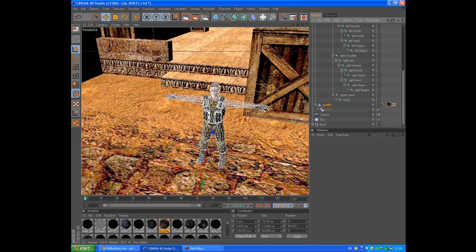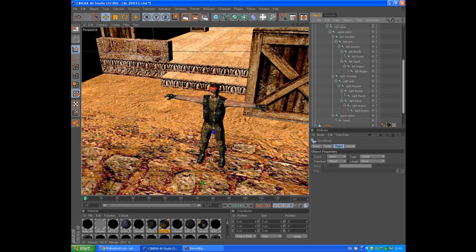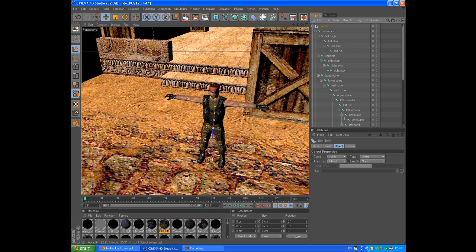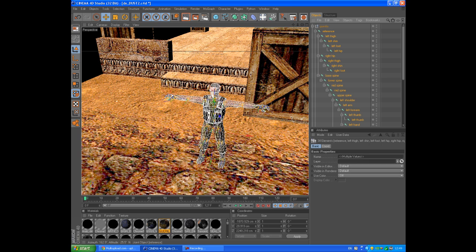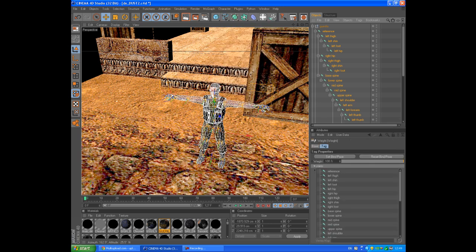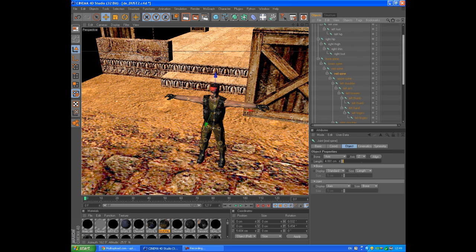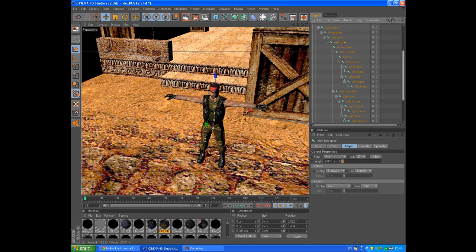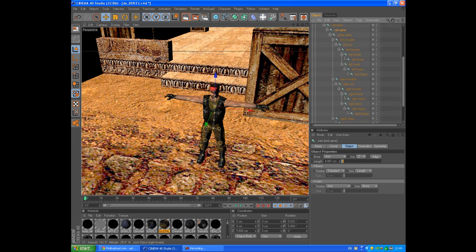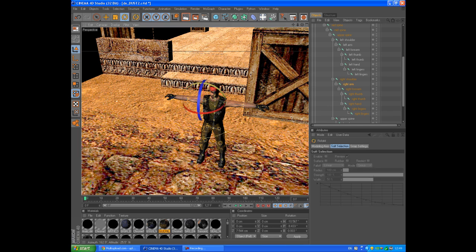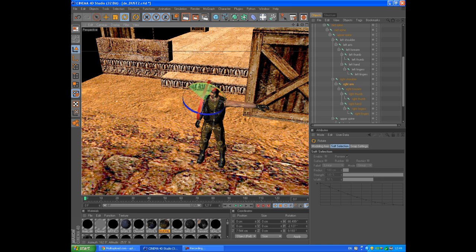Select the last skin object, hold Shift and select the second — select not the Gorilla but the reference — and go to Character > Command > Bind. Now we've put together our bones and our model. Let's go to the right arm for example — as you can see it moves like this.